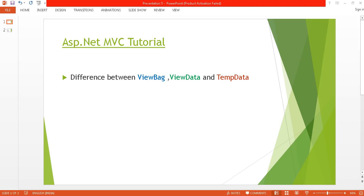Hello, welcome back to ASP.NET MVC tutorial. I am Ashish. This is my fifth tutorial. Before proceeding, I would like to suggest you watch my previous videos because in this tutorial I am going to use the example I have previously used. Now I'm going to discuss the difference between ViewBag, ViewData, and TempData. This is a very popular question asked in every interview.